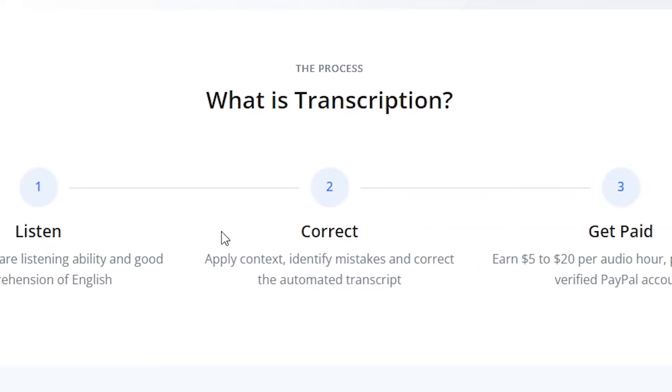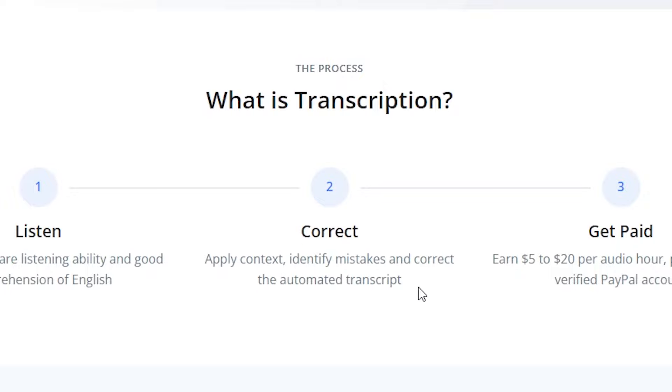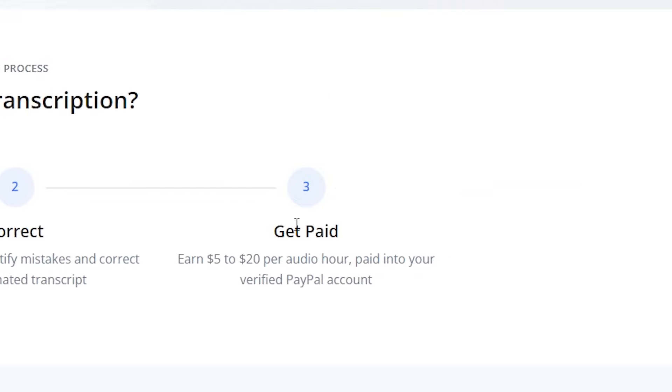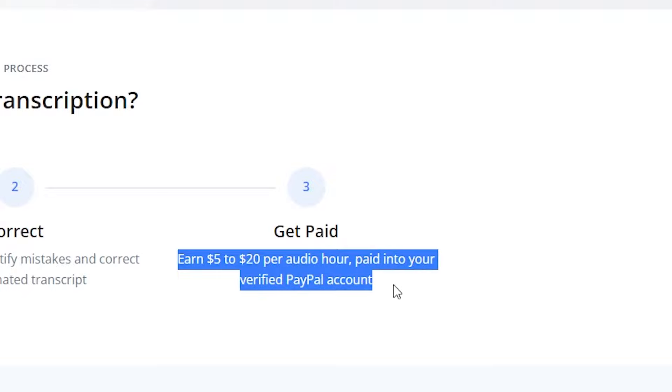Step number two is correct, apply context, identify mistakes and correct the automated transcript. Step number three is get paid, $5 to $20 per audio hour paid into your verified PayPal account. All payments are made through PayPal.